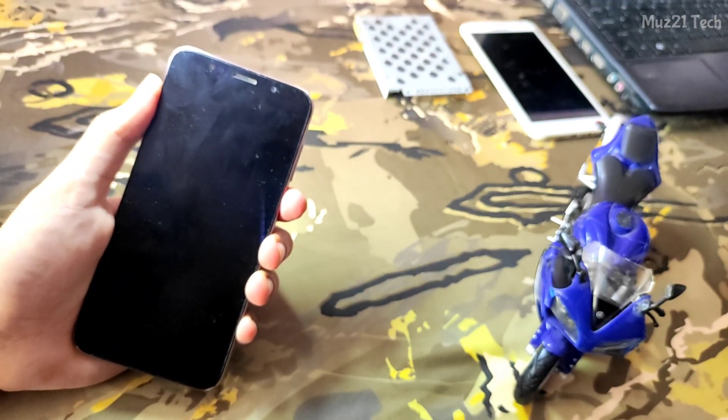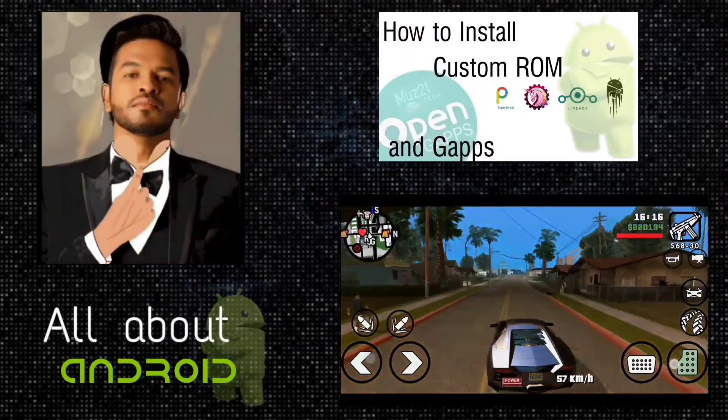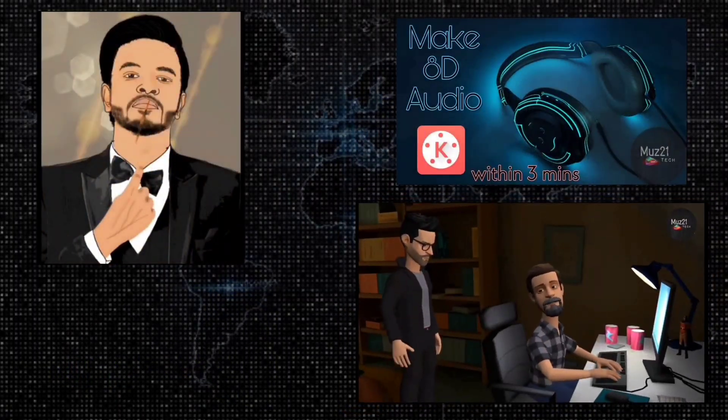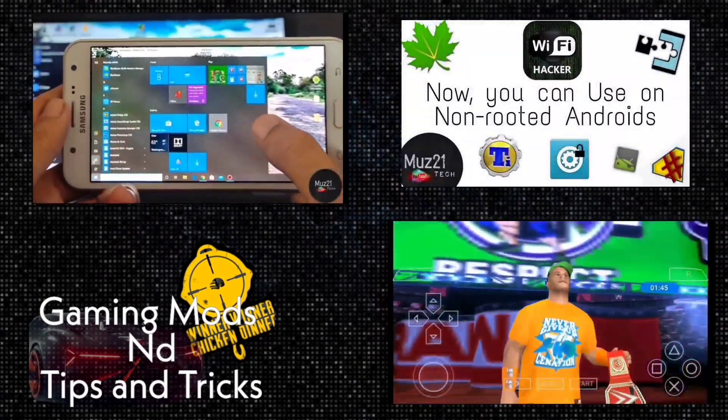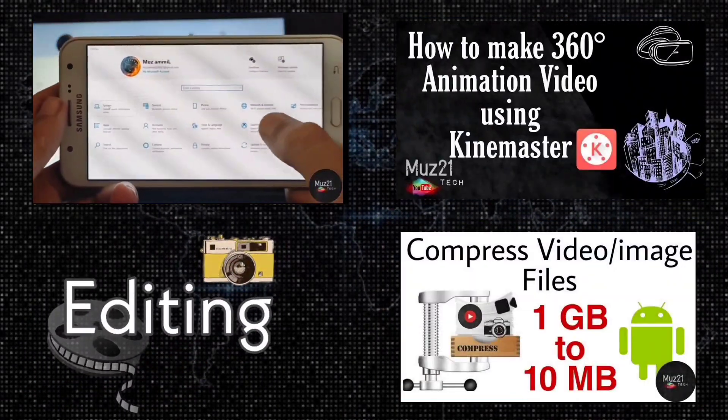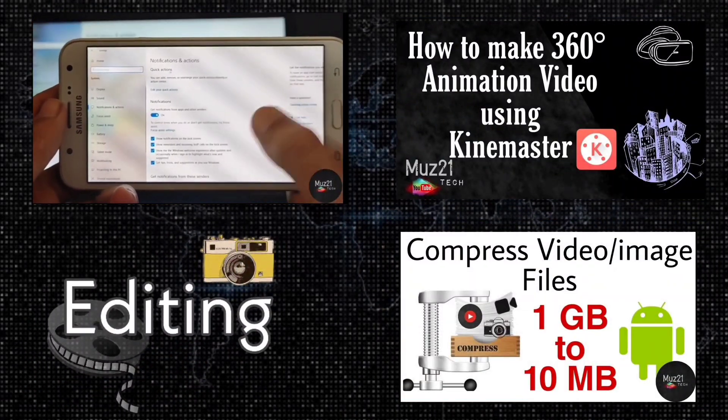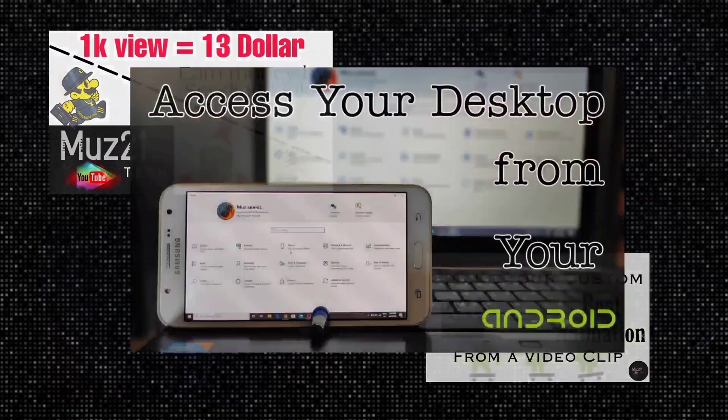So that's all guys, thanks for watching this video. If you have any doubts just ask in the comment section. If you want to learn some of the coolest things about your Android, just subscribe muz21 tech channel, and turn on the bell icon for getting my daily updates.